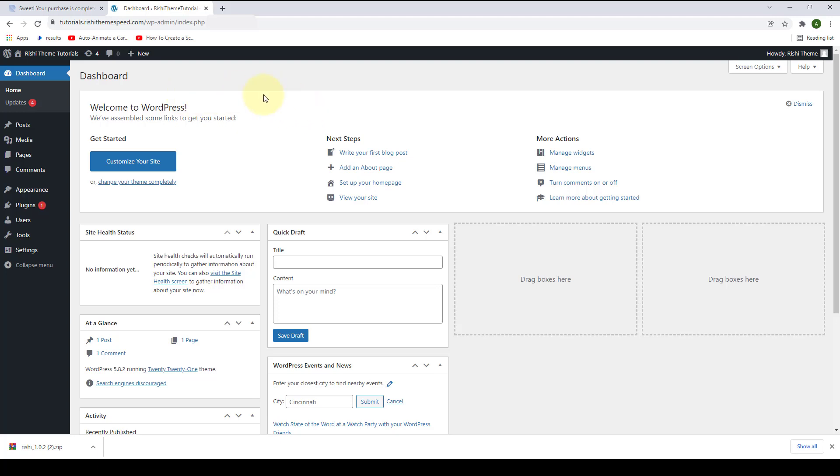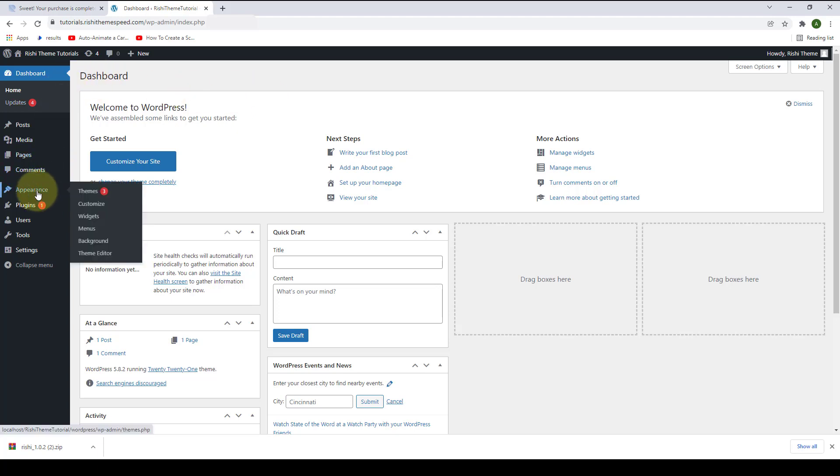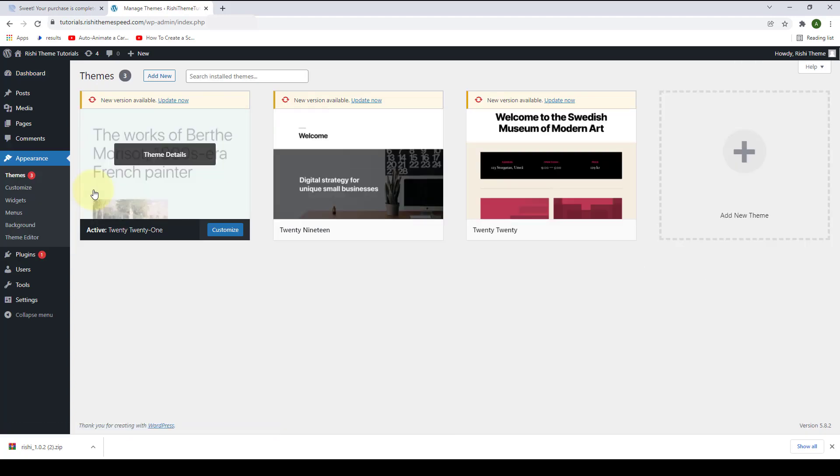Now go to Appearance, click on Themes, click on Add New.